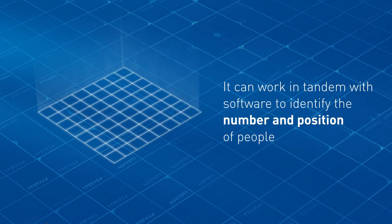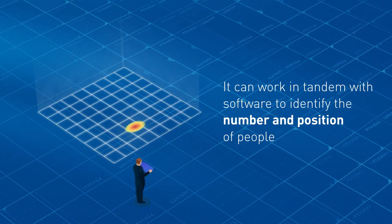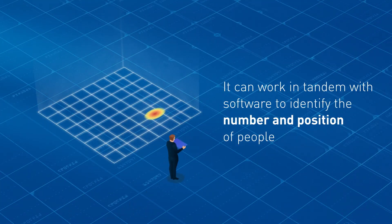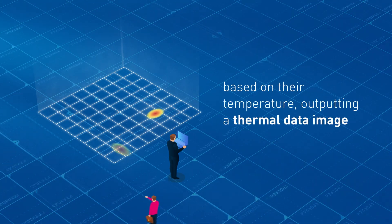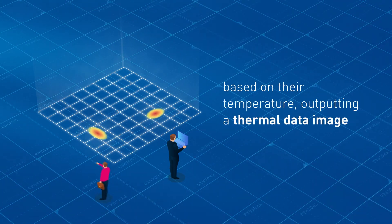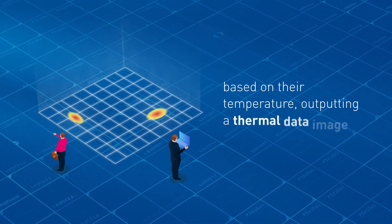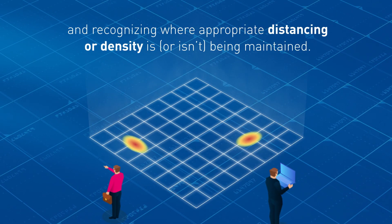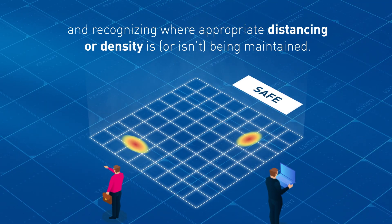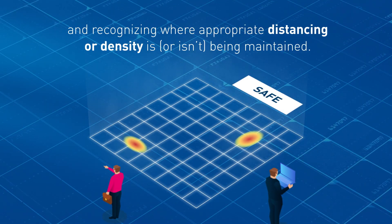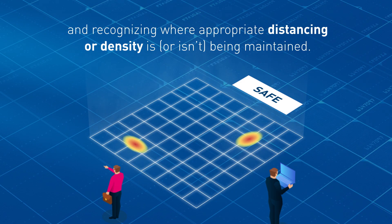It can work in tandem with software to identify the number and position of people based on their temperature, outputting a thermal data image, and recognizing where appropriate distancing or density is or isn't being maintained.